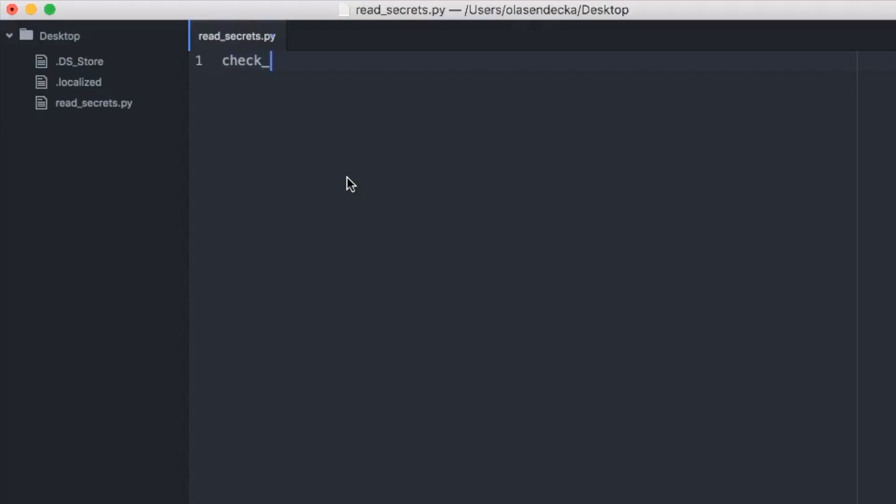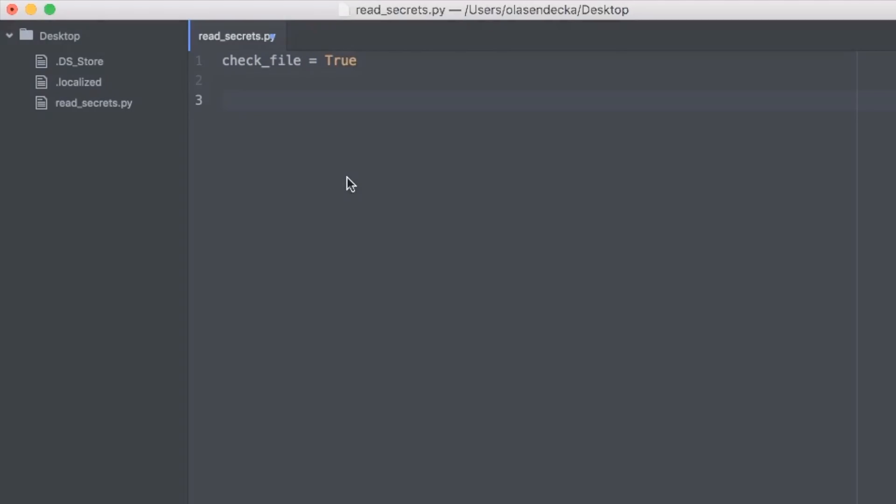We will call it check_file and first assign True to it. The value of this variable will tell us if we want to check for the existence of the secret.txt file on the desktop. As long as this variable is True, we will keep repeating the check in a while loop.